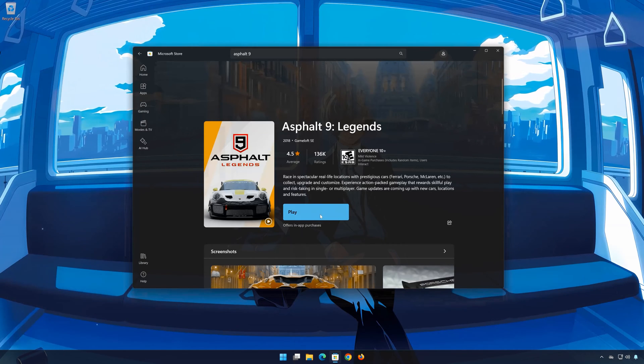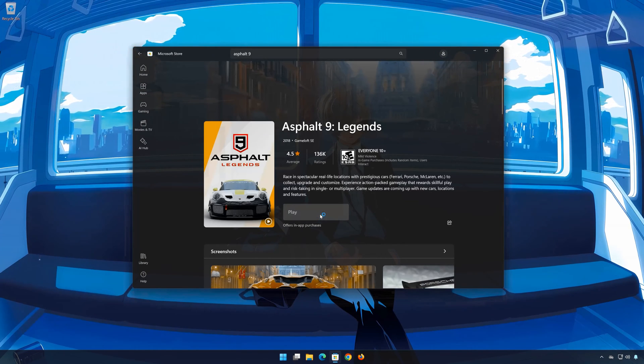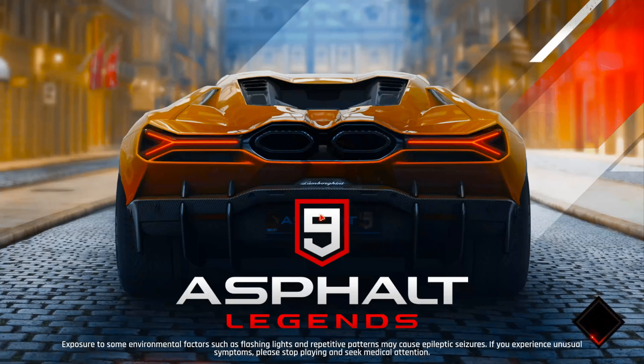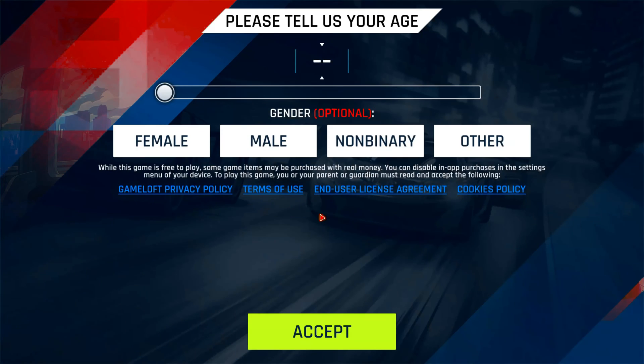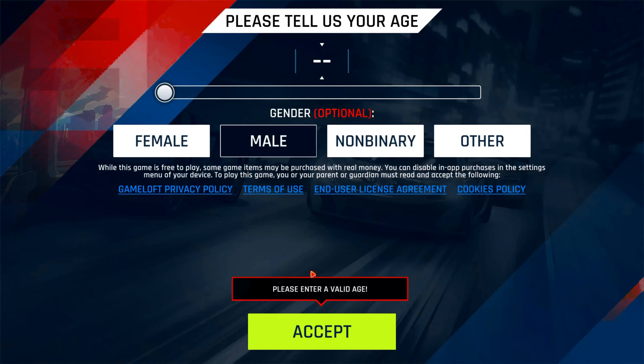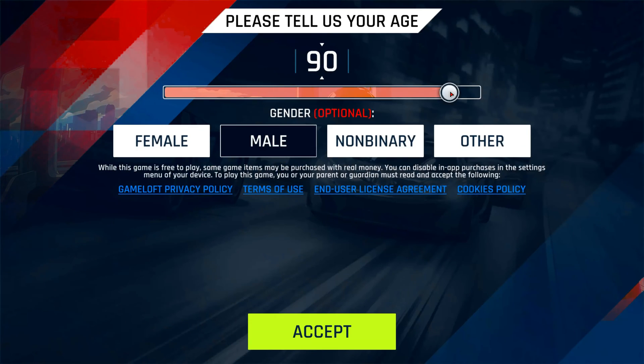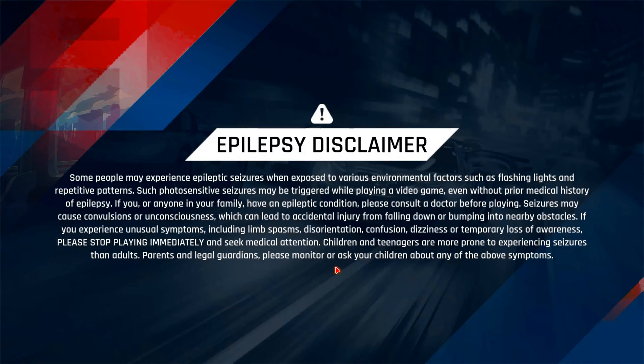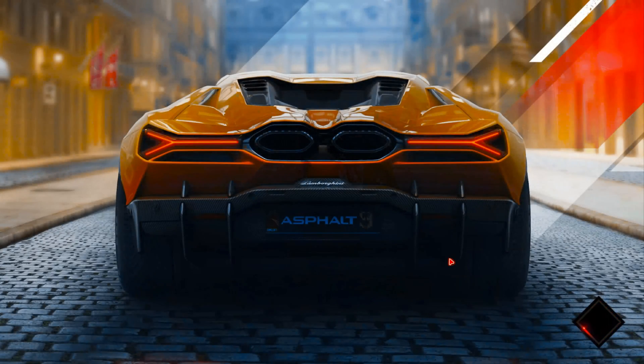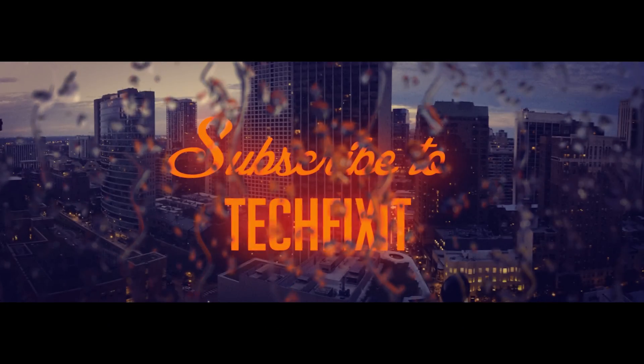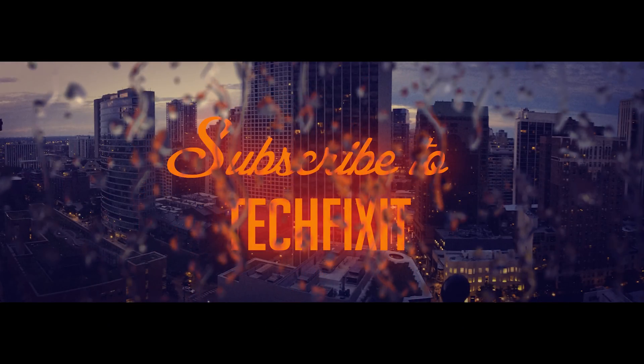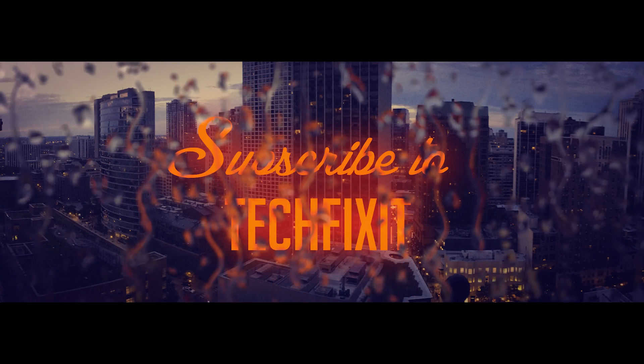Now open Asphalt 9 Legends. Click on Asphalt 9 Legends. Thank you.